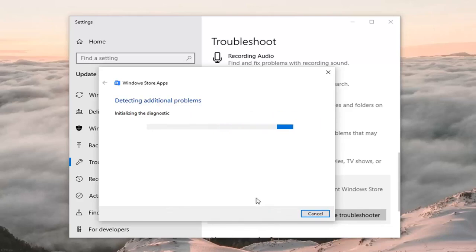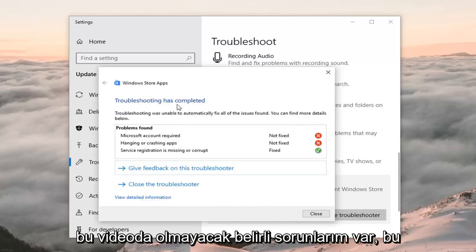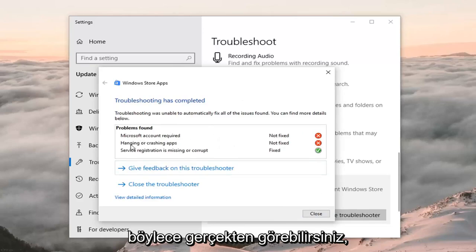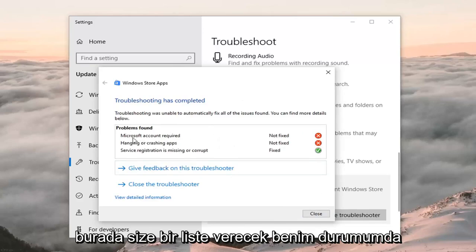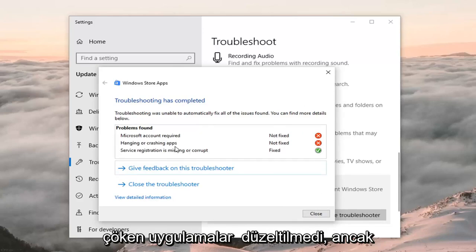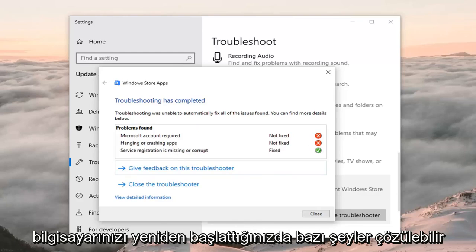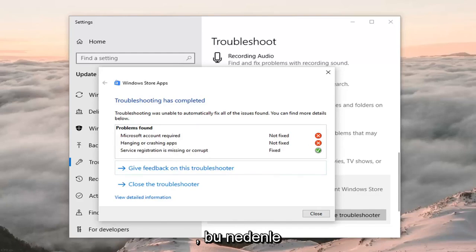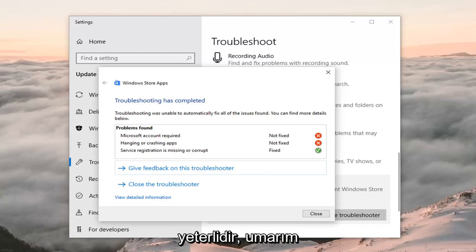I'm kind of breezing through it because you guys might have specific issues that won't be covered here. It will give you a list — in my case, I don't have a Microsoft account linked, and crashing apps were not fixed, but some of this stuff might be resolved once you restart your computer. So just restart your computer once you've run this troubleshooting utility. Hopefully it has resolved the problem.